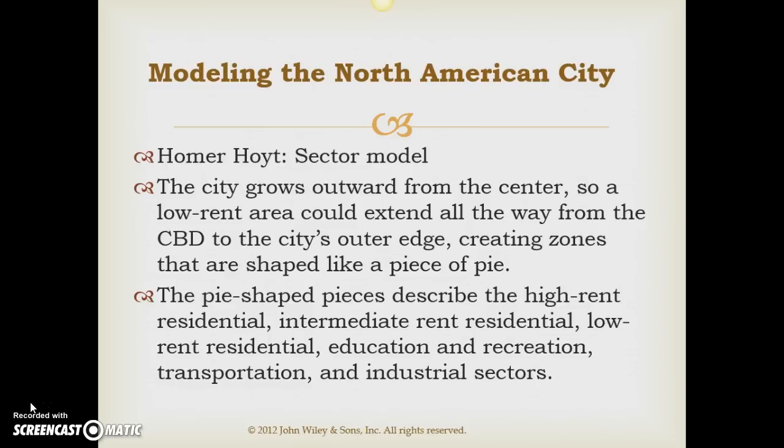You do need to recognize the name. You need to recognize Sector Model, you need to recognize it as Hoyt's Model, Hoyt's Sector Model, and so forth.